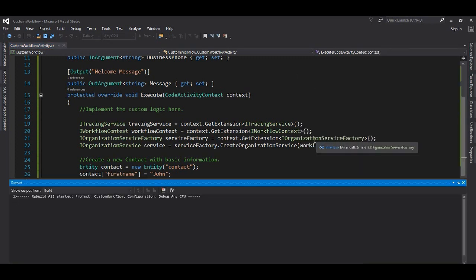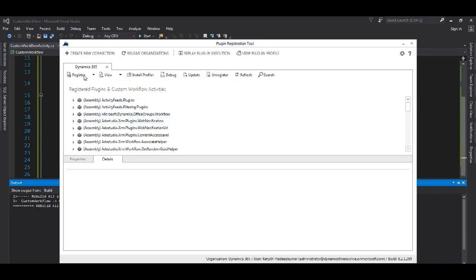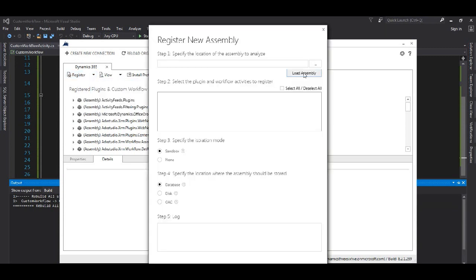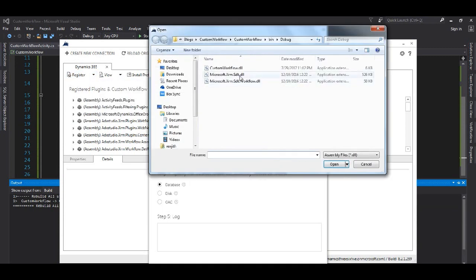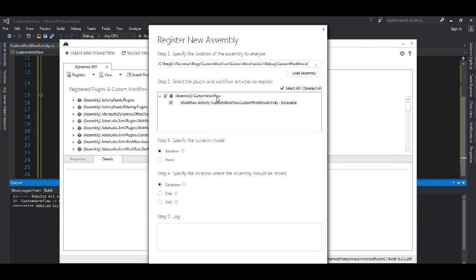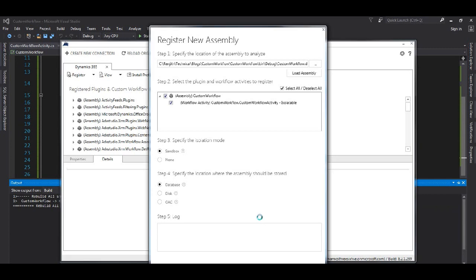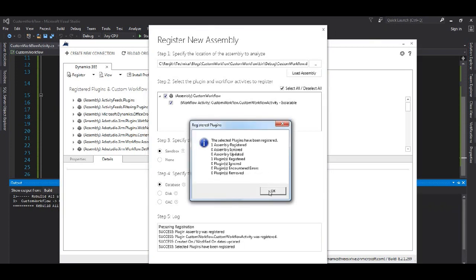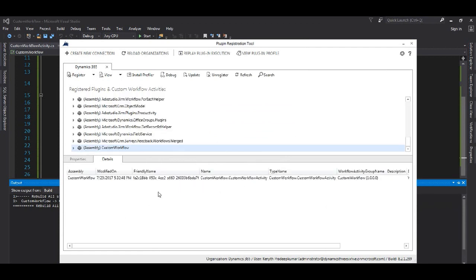It is successfully built and we will register it. I'm using a different organization, which is why I have to re-register it; otherwise we could have just updated it. As you can see, the new plugin has been registered to our organization.